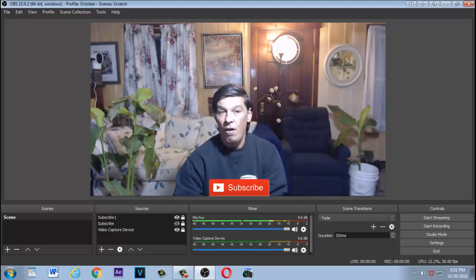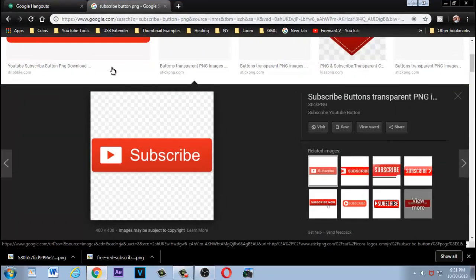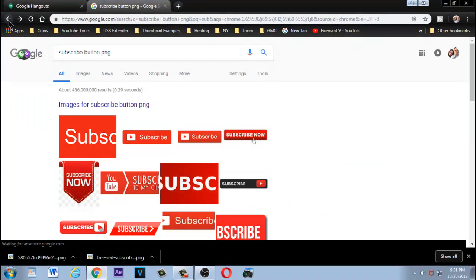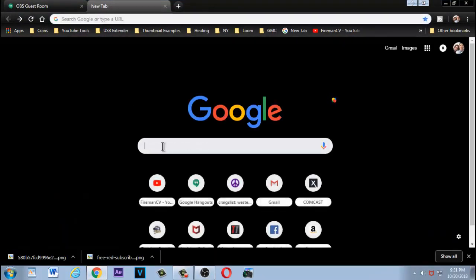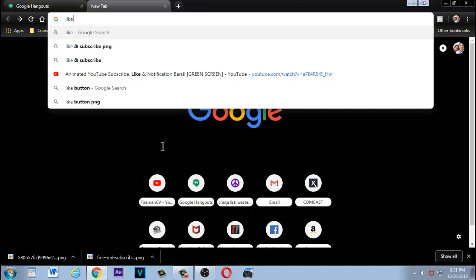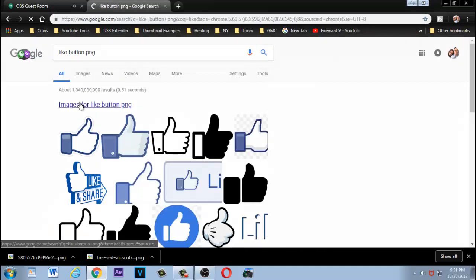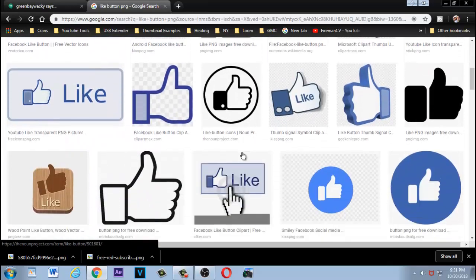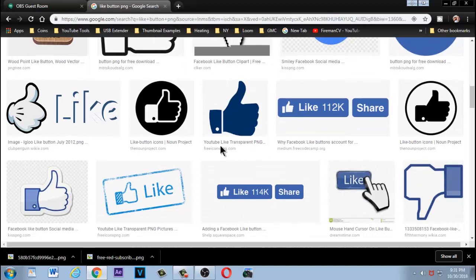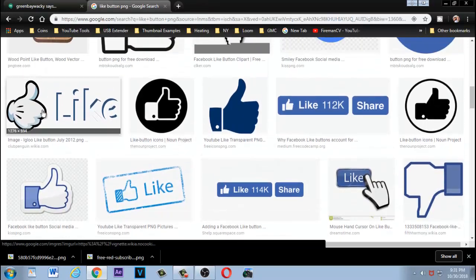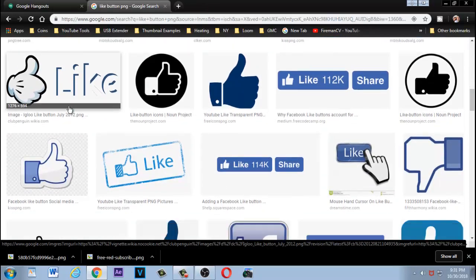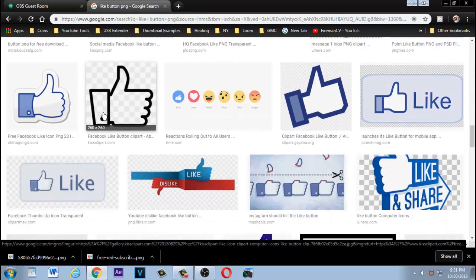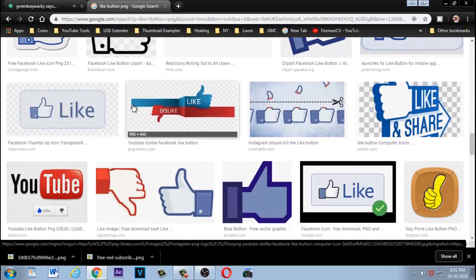To spruce things up even more with a different image, go back to Google. We could search for 'like button PNG' or 'like and subscribe PNG.' Click on the image tab. Now, some of these results are for Facebook rather than YouTube, but you can use anything you want.